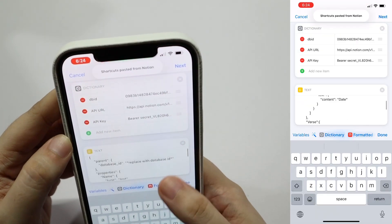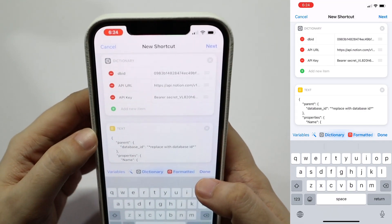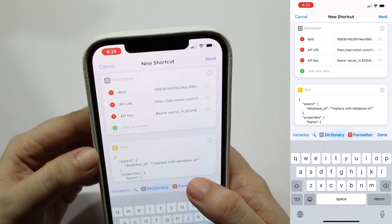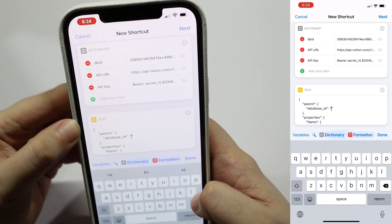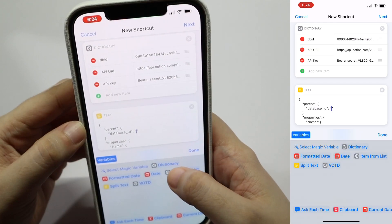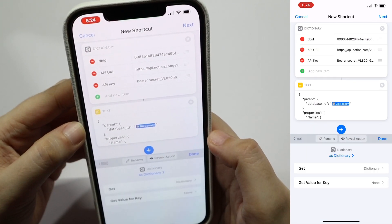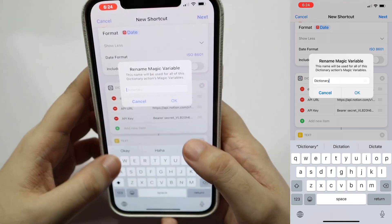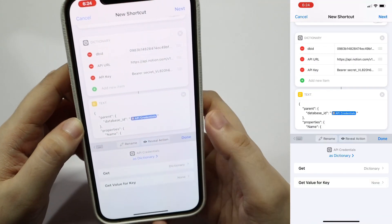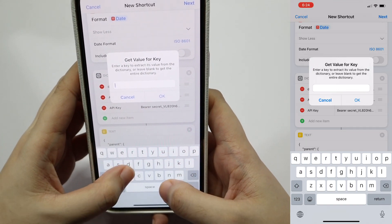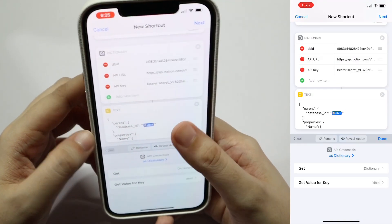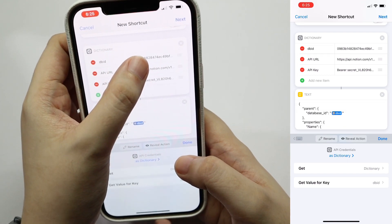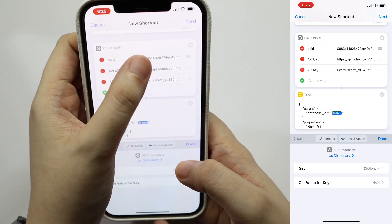If you scroll down, you'll see that the json text contains replace with database id. Tap on that, delete it, then tap on variables, and select dictionary. We're just going to rename this to api credentials. Select get value for key, and then type db id. This just replaces the value for this to whatever the value is in your dictionary, which makes it really flexible should you want to change it.